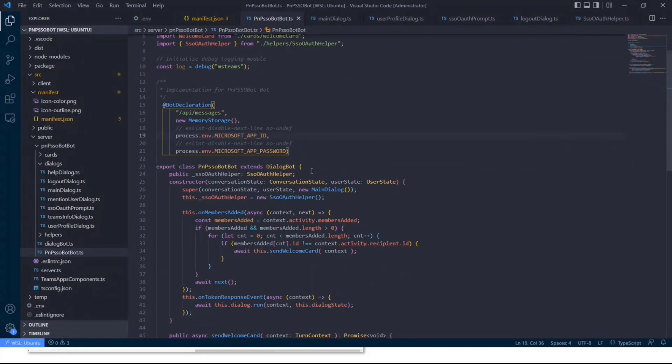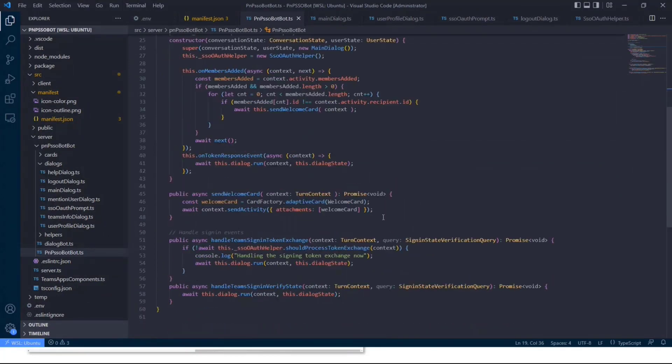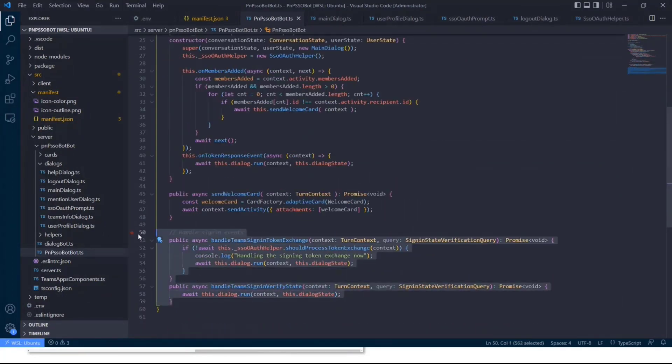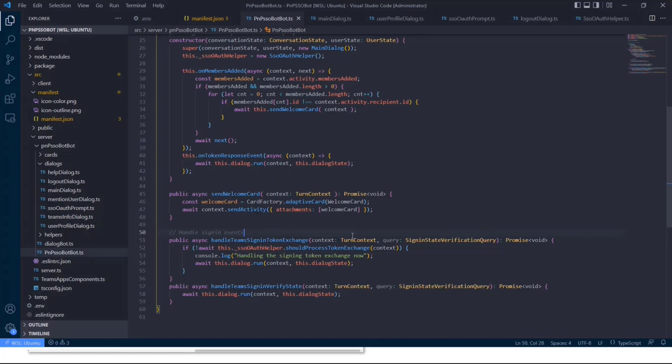And then we basically have our bot class in there. So we have a PNP SSO bot, which extends the dialog bot. So that's pretty default. All you need to add in there is you need to make sure that you handle sign-in events using handle team sign-in token exchange and handle team sign-in verified state, because otherwise it won't be able to handle the token exchange between your bot and Azure AD.